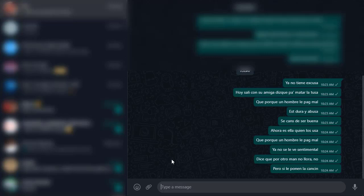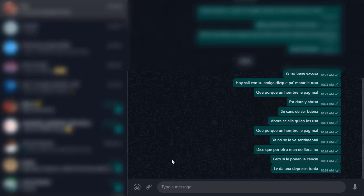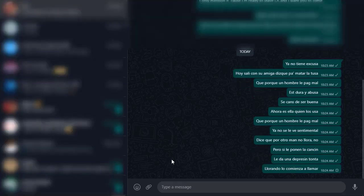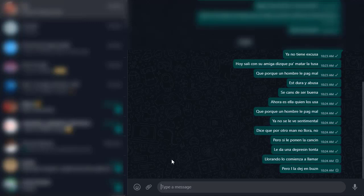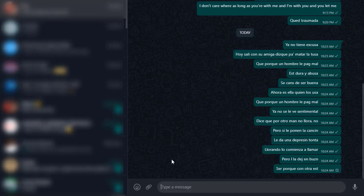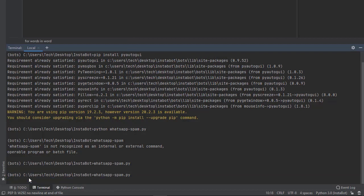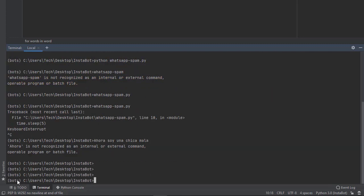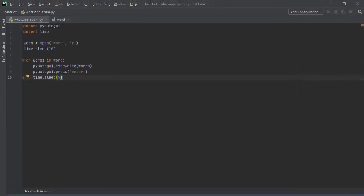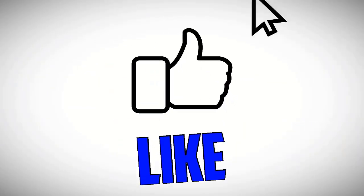So guys, that's the code used to write a spam bot that you can use to get back at your friends who maybe did not help you. Thank you for watching the video — please remember to subscribe and like. Also watch my previous video on WhatsApp automation. The link to the source code is in the description — it will take you to my GitHub repository. Please follow me on GitHub and my social media accounts too. Thank you for watching, see you in the next one.